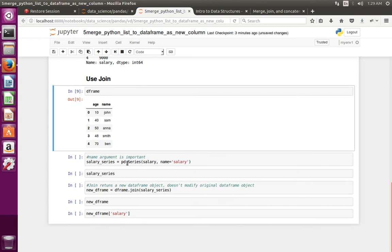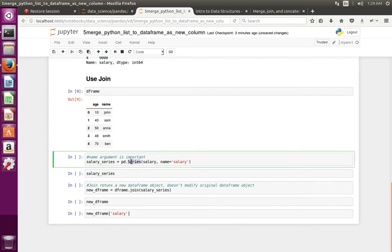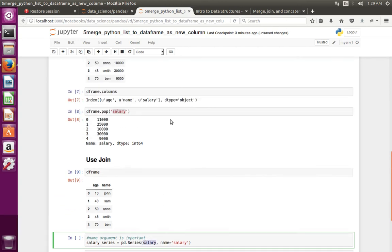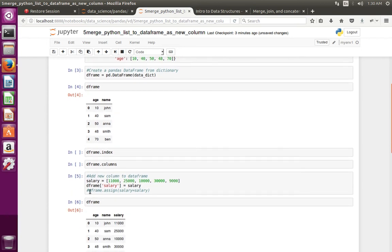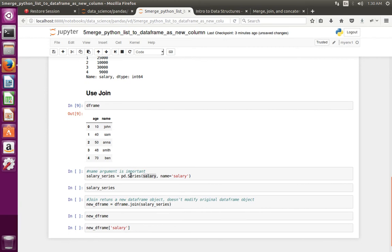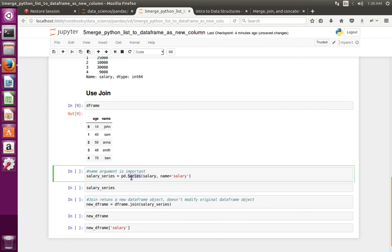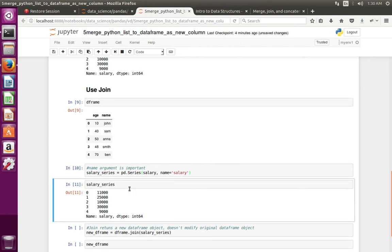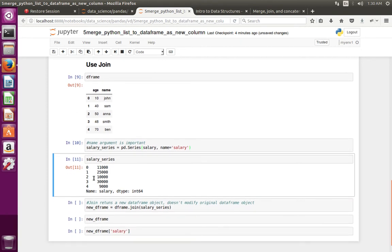Next, I am going to create a Series object from the Python list — the salary list. From this list I am going to create a Series object. Note that I have specified the name for the series. Let me create that Series object then print it. This is the Series object which I created — it has a name. You can see name is equal to salary.